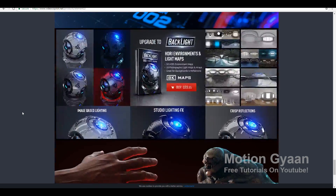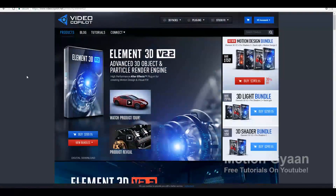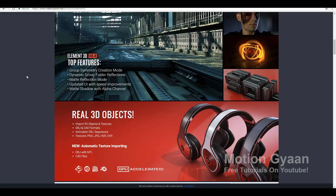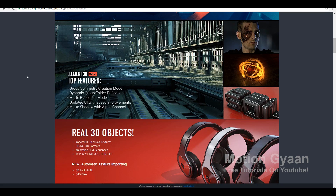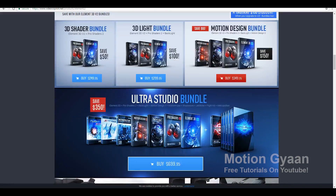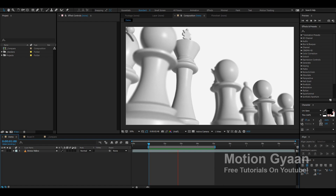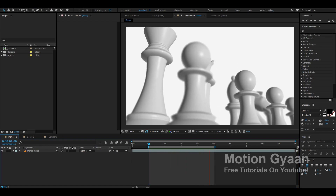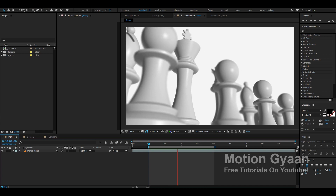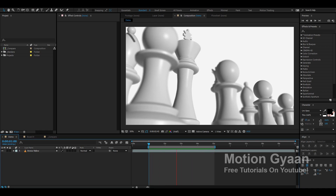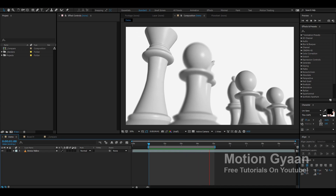So this was, guys, an introduction to Element 3D. I'm sure you will understand what Element 3D is, how you work in it, and why you use it in the industry. I'm sure you will enjoy this video. This is a somewhat introductory video, but in the next video we will start with Element 3D's actual training. I'm sure you will enjoy this video series. I'll see you in that video. Thank you, friends. See you next time.